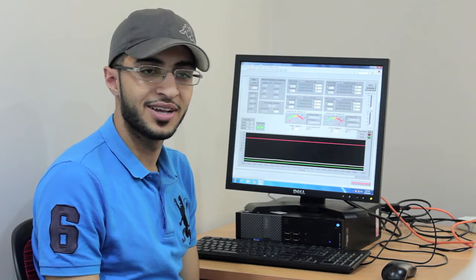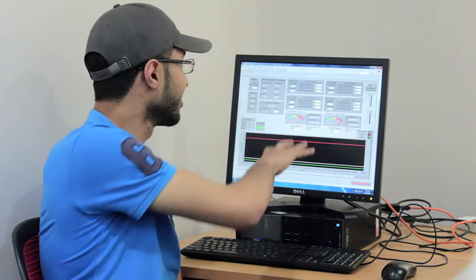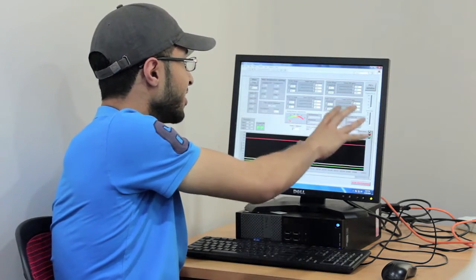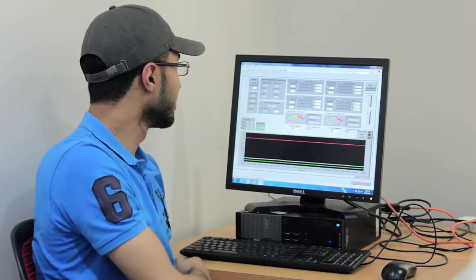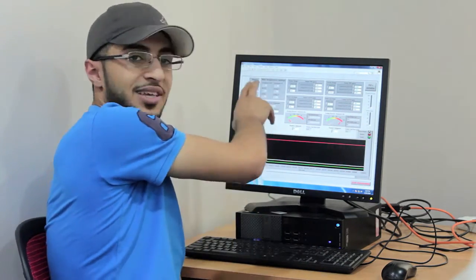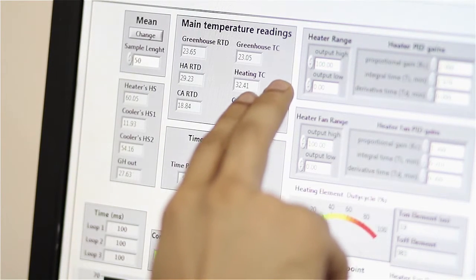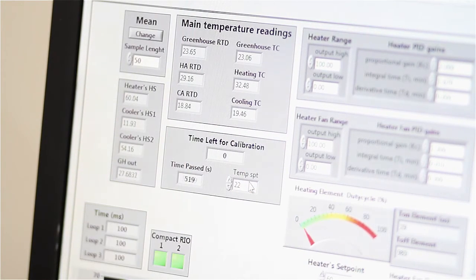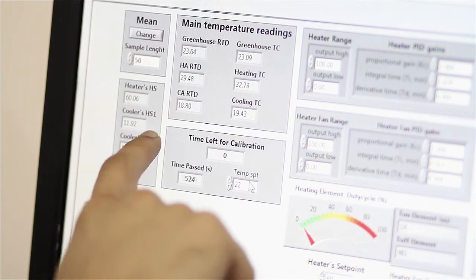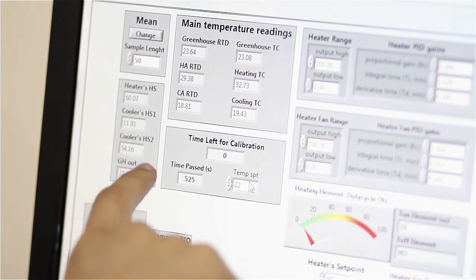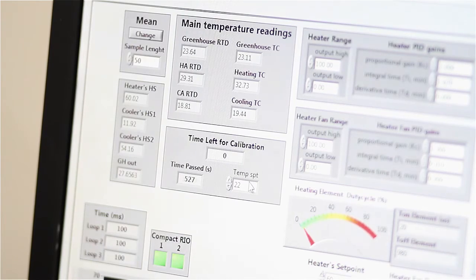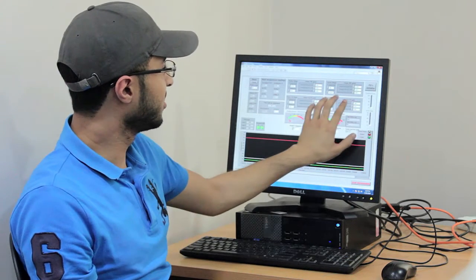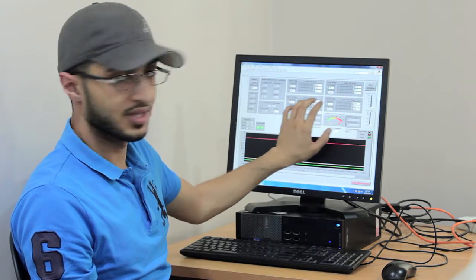So as Mohamed said, here is the front panel of the LabVIEW program. It shows us the temperature inside the greenhouse, the temperature inside the heating actuator, the temperature inside the cooling actuator, the heat sink temperature, and the outside temperature. And we have here the PID controllers of the system.